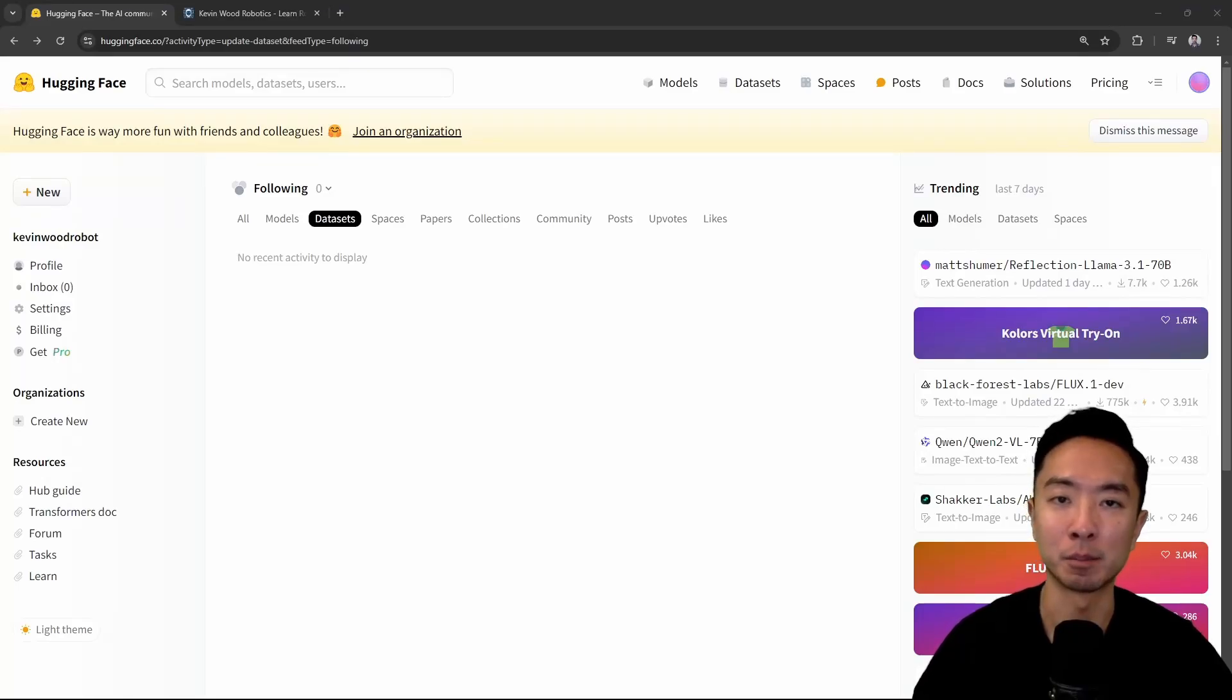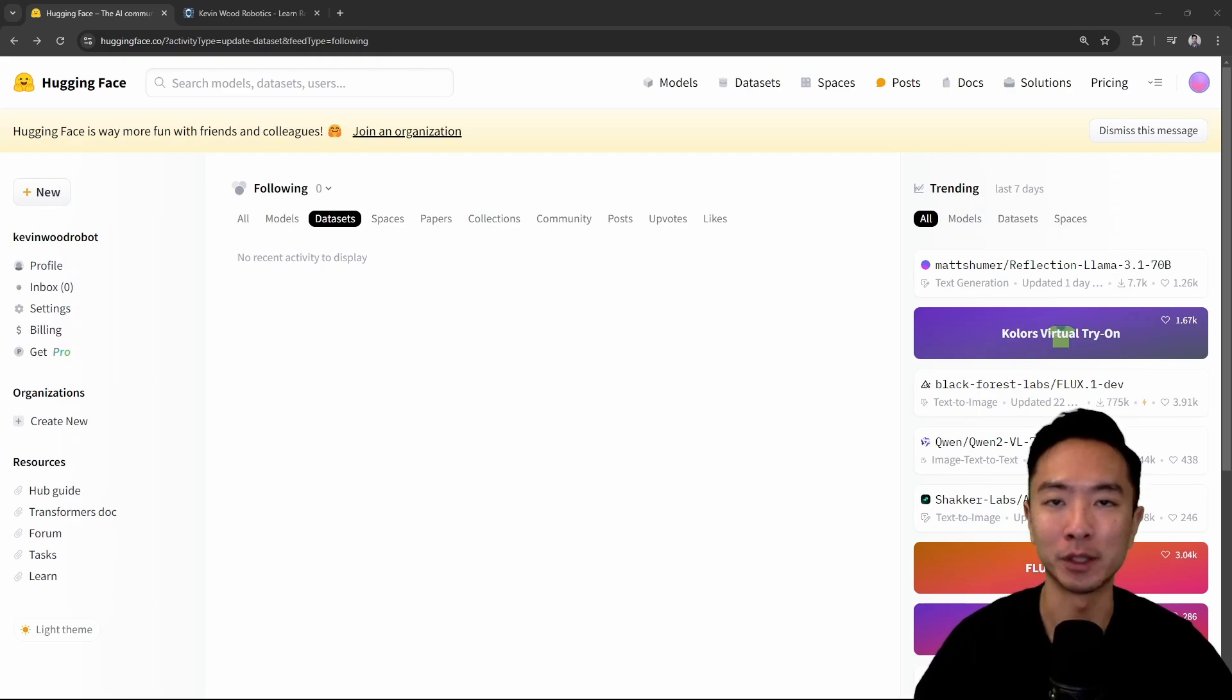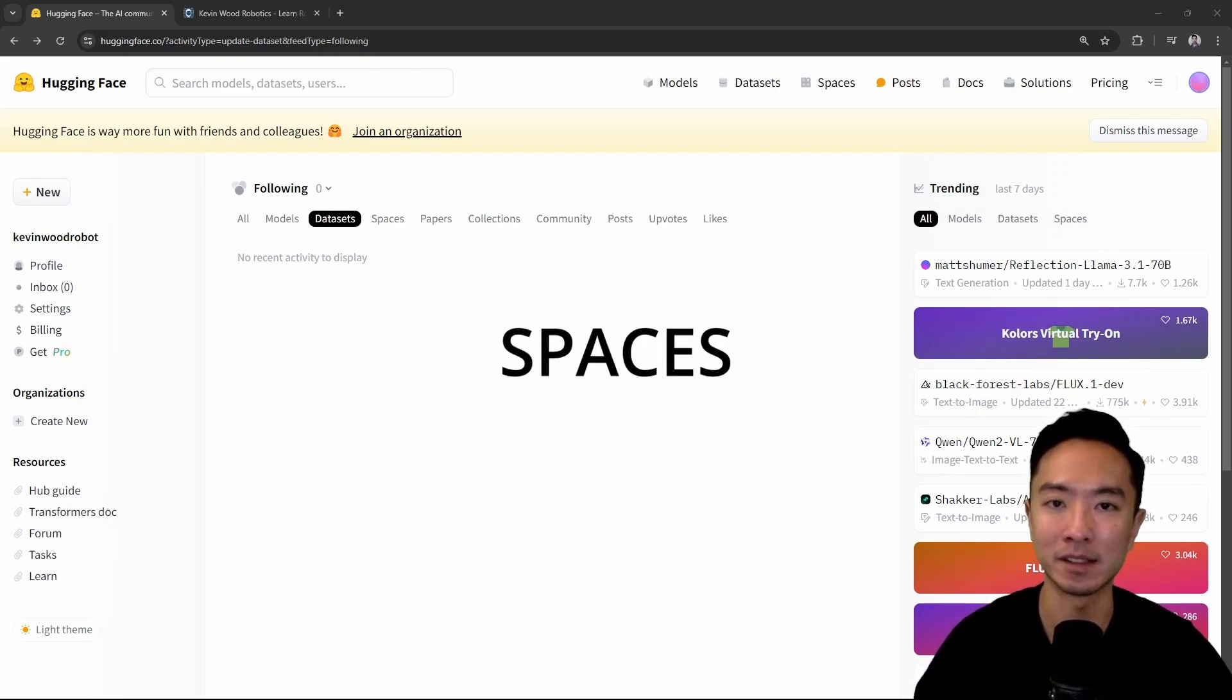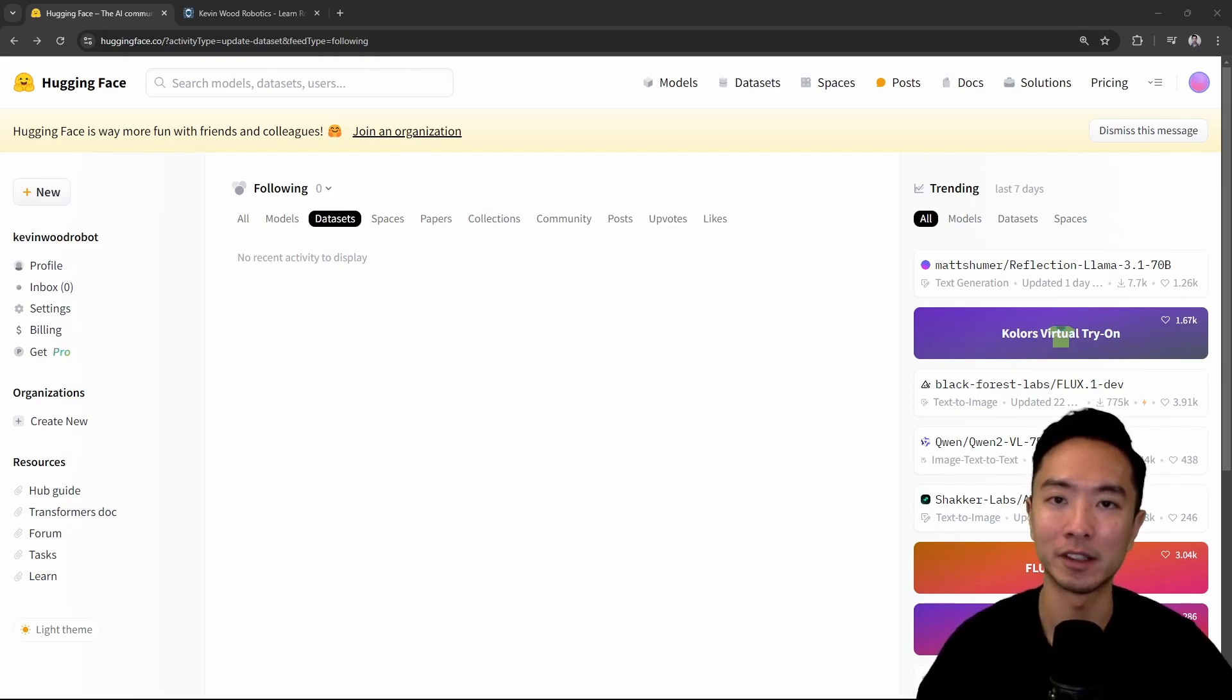Hugging Face is the perfect place for AI and machine learning enthusiasts. In this video, I will be going over things like models, datasets, spaces, papers, and places where you can learn more about AI and machine learning.